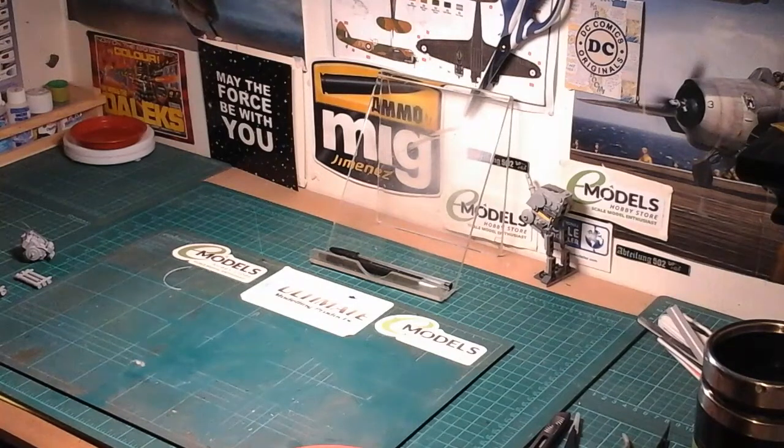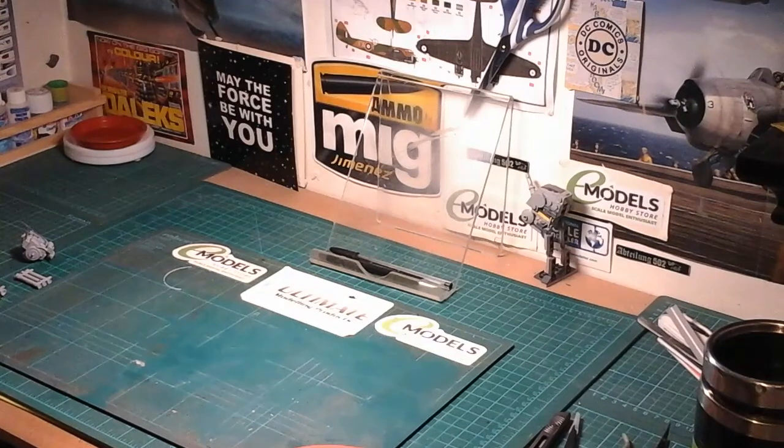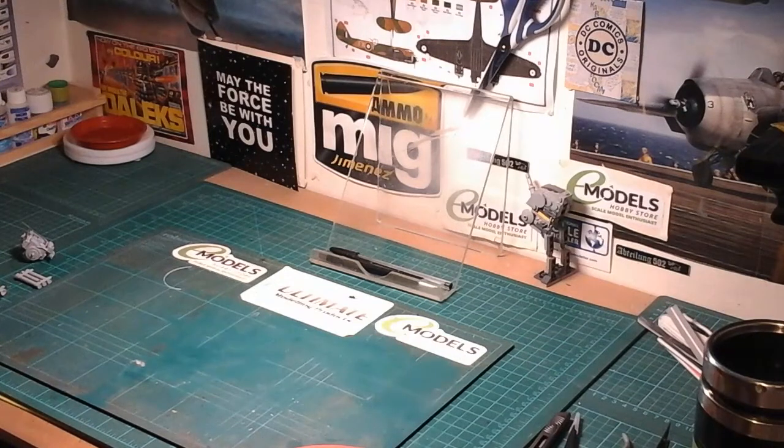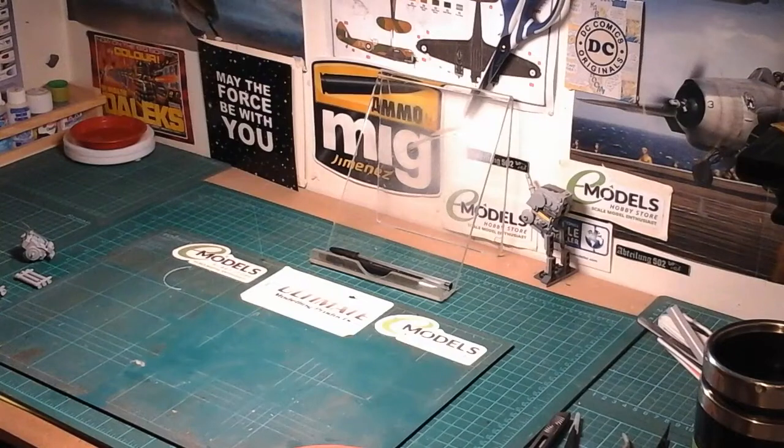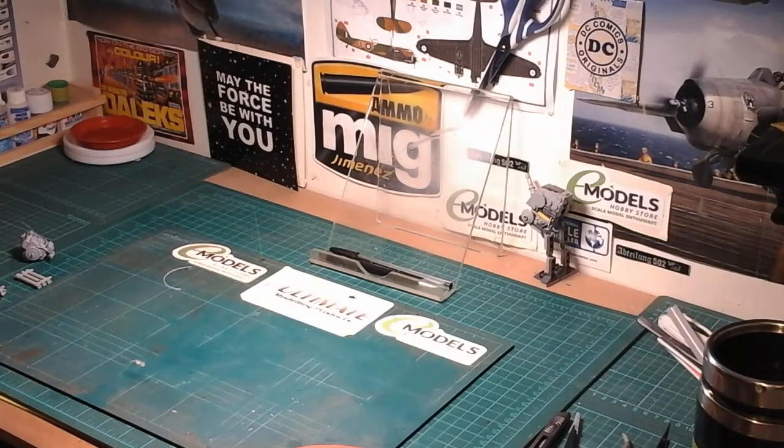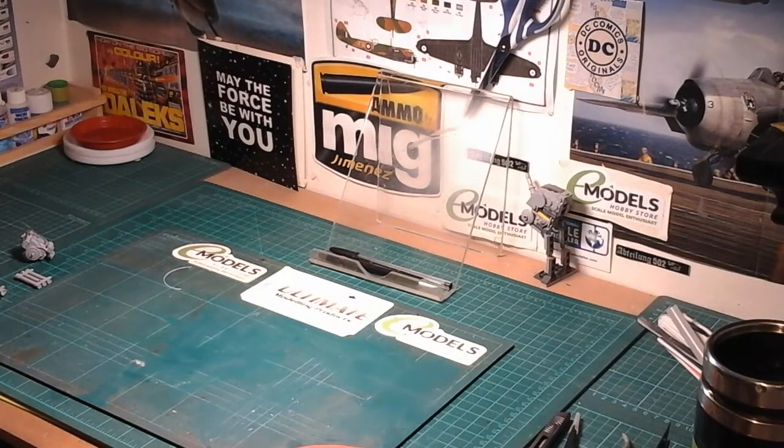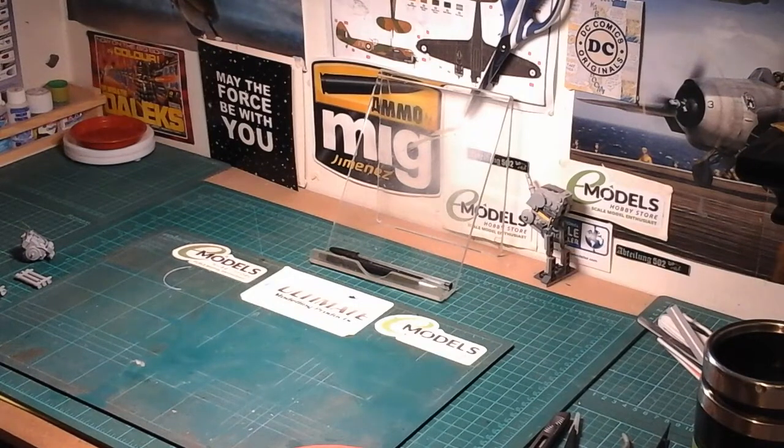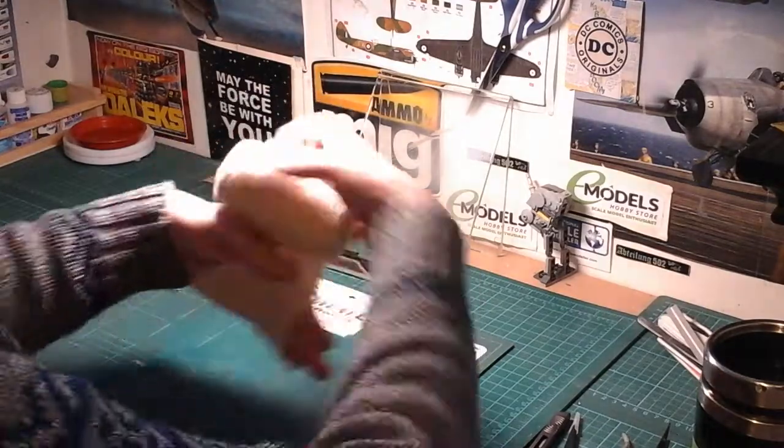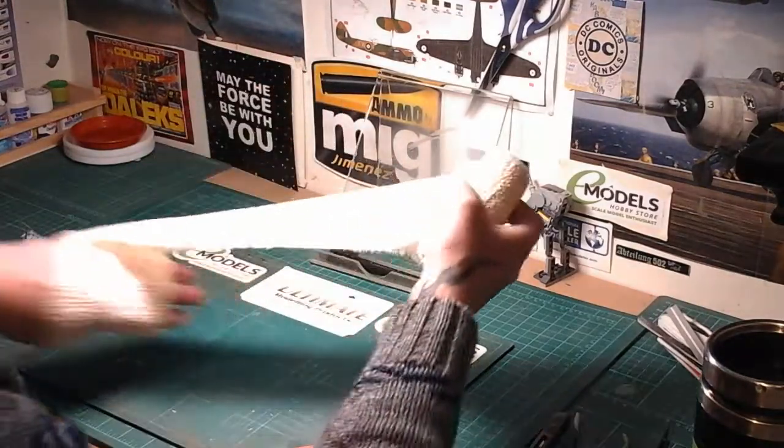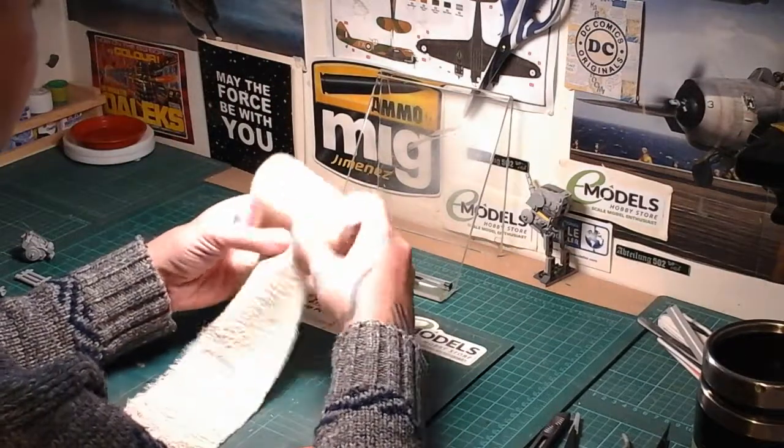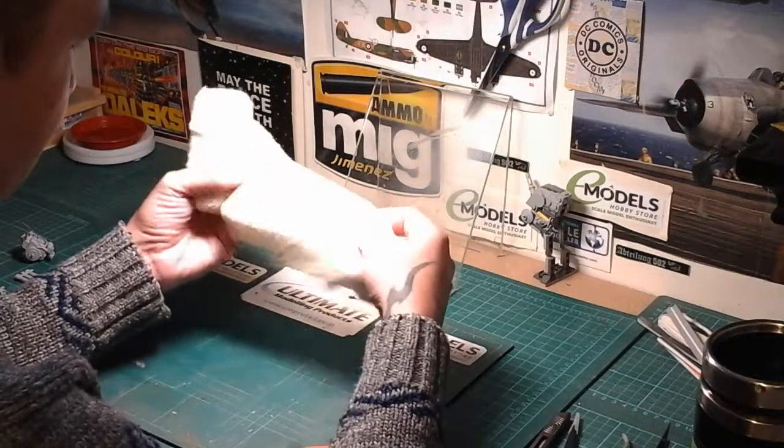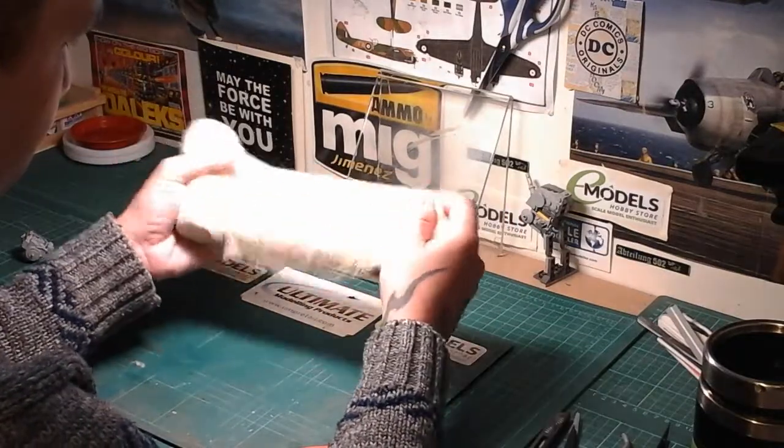One question I do get asked sometimes is how do I do camouflage netting or use for camouflage netting? There's loads of different ways. There's your Photo Etch stuff you can use, which is brilliant. There's wiring. There's a whole range of things you can do.